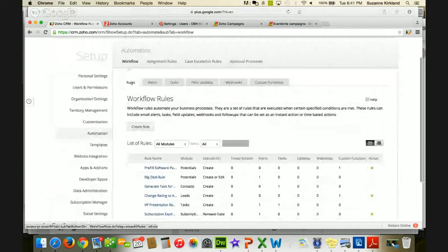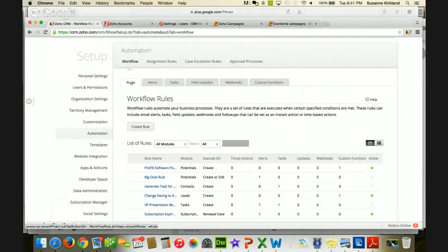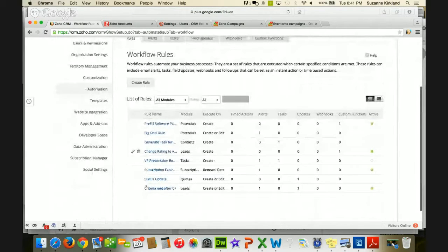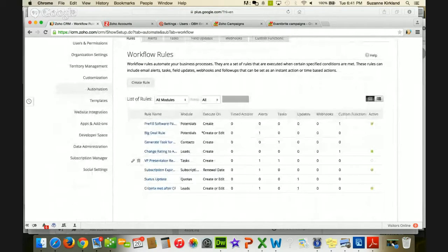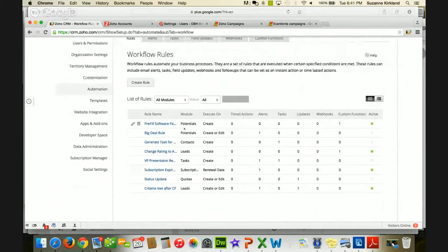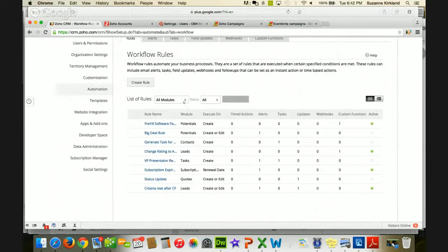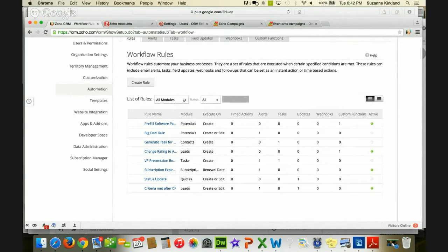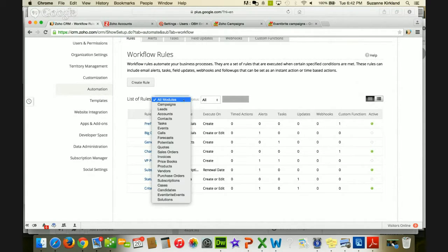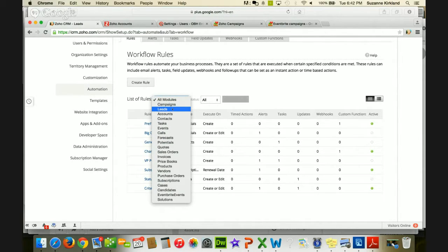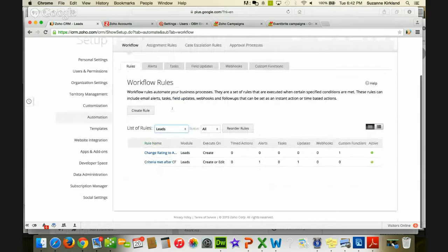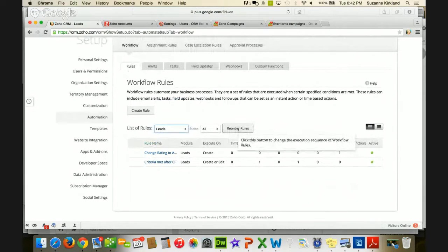And specifically this particular tip is how you can reorder your rules. So you can see you have a bunch of rules, and they involve different modules, and right now the list of rules is for all modules. So in order to be able to reorder them, and this gray bar will come into play, I have to select a specific module. So I have a couple workflow rules that deal with leads, so I'm going to select leads. And notice that now this reorder button becomes available.